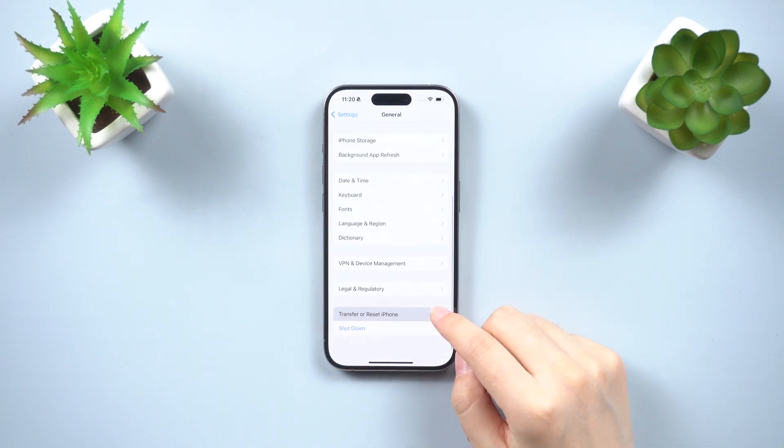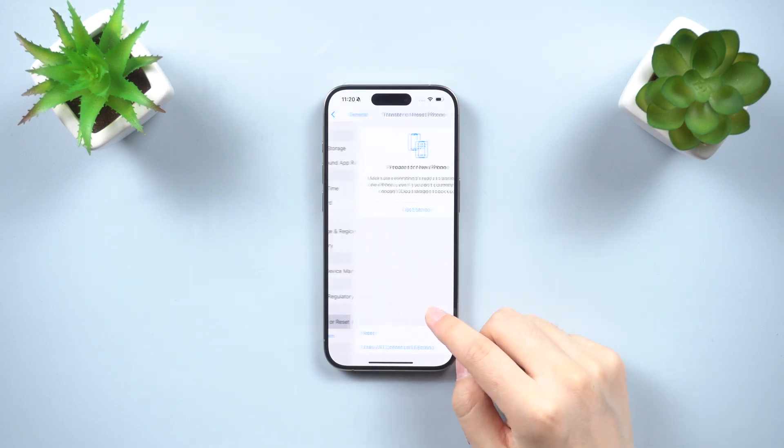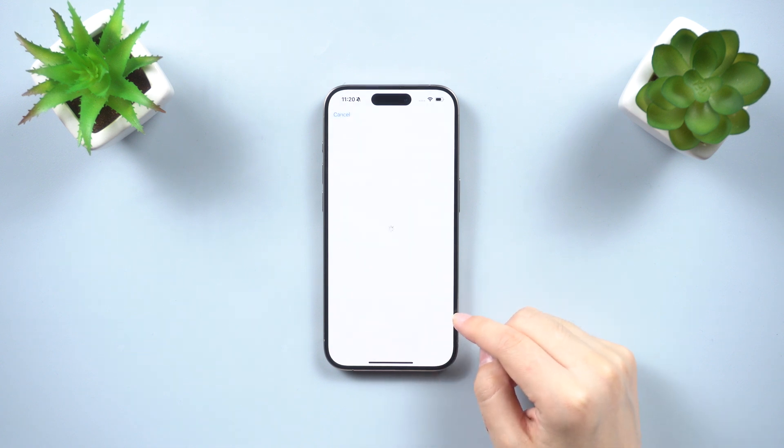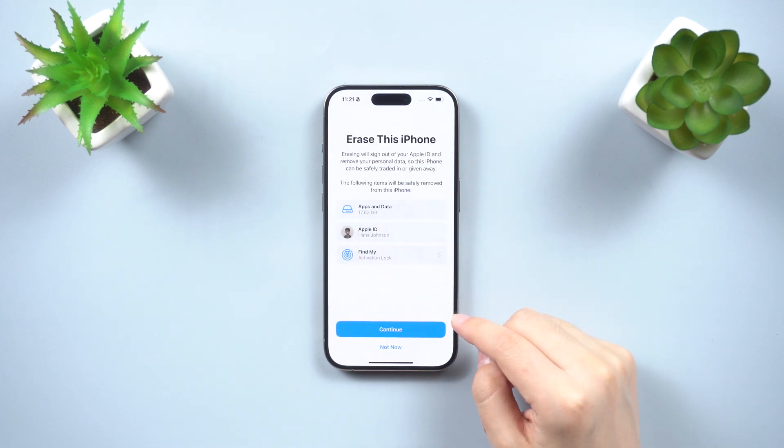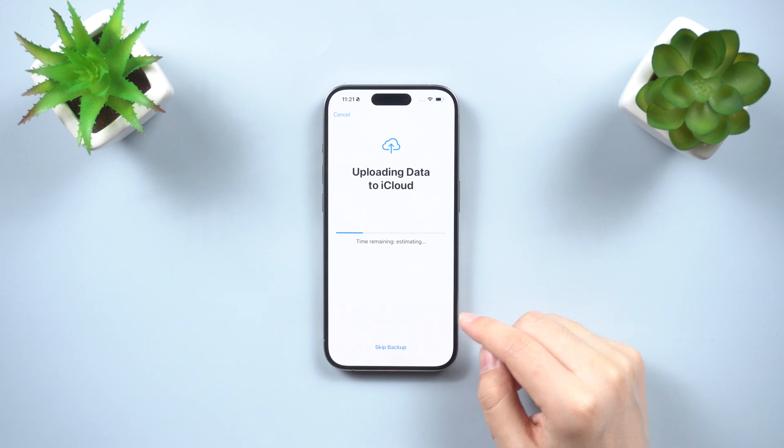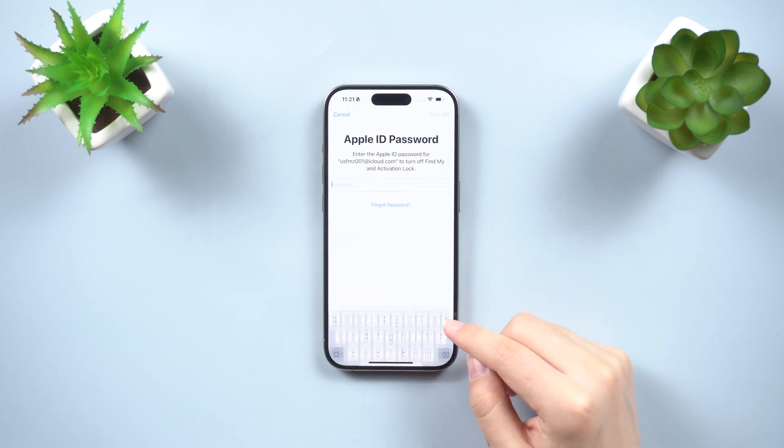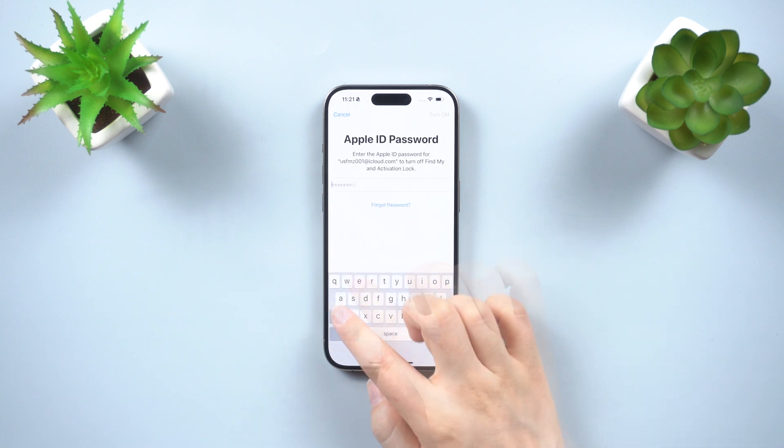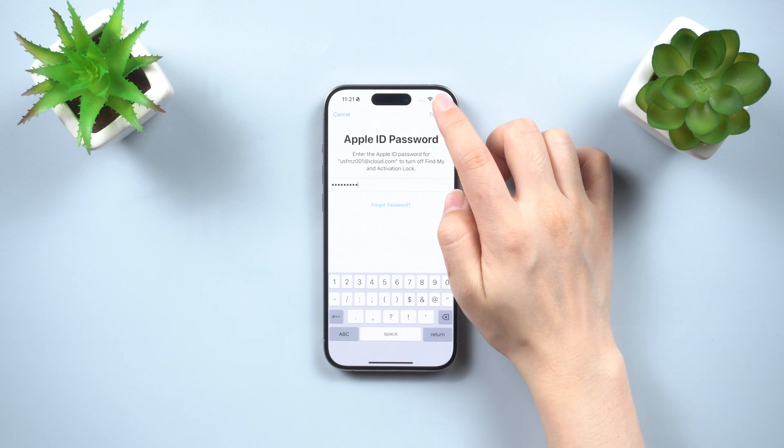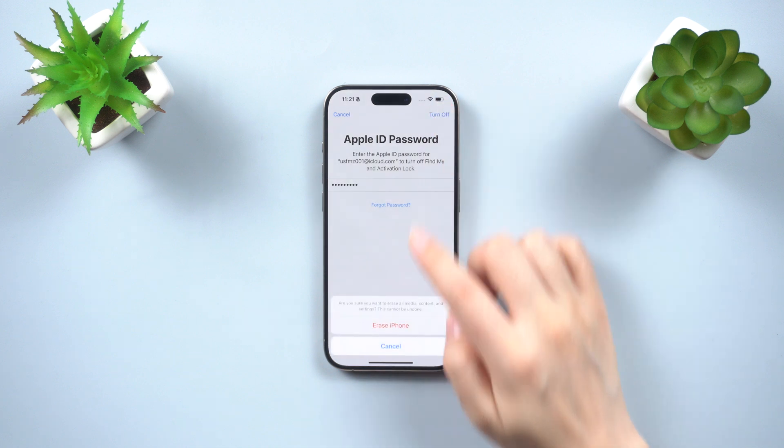Scroll down and tap on Transfer or Reset Phone. Tap on Erase all content and settings, then enter your screen passcode and tap on Continue. Skip the backup process and choose Erase iPhone.